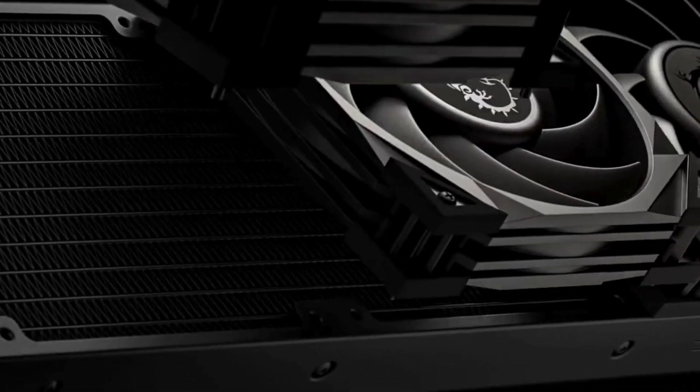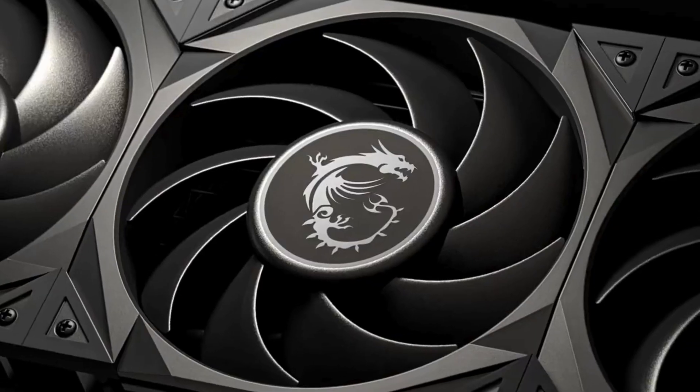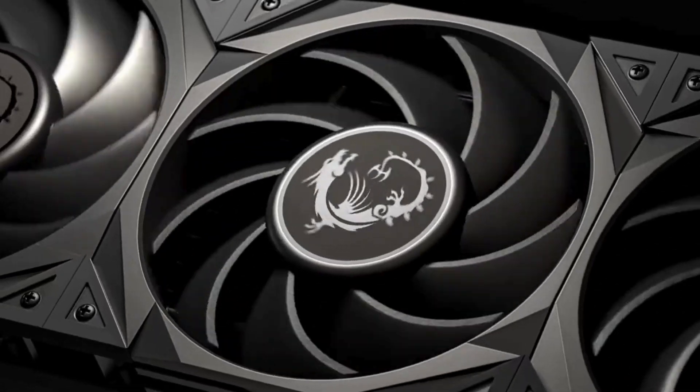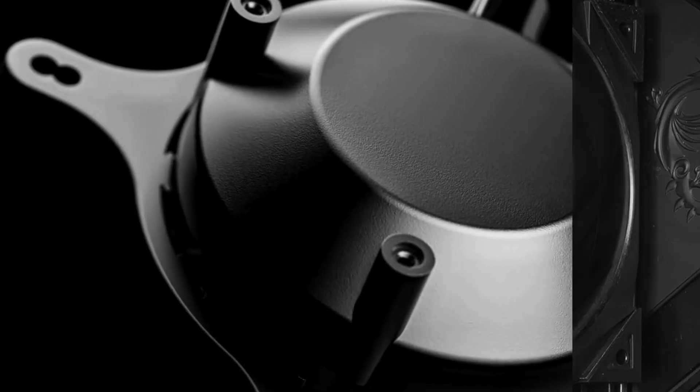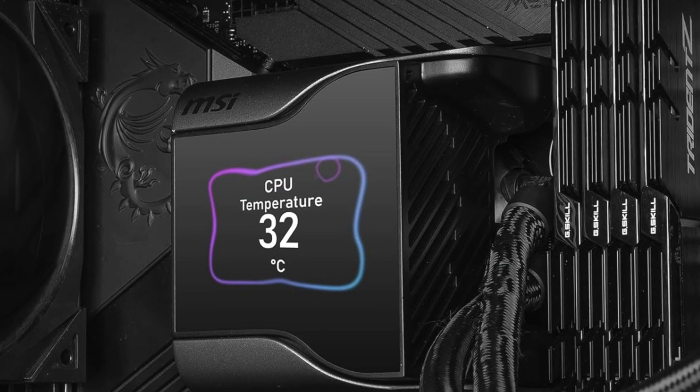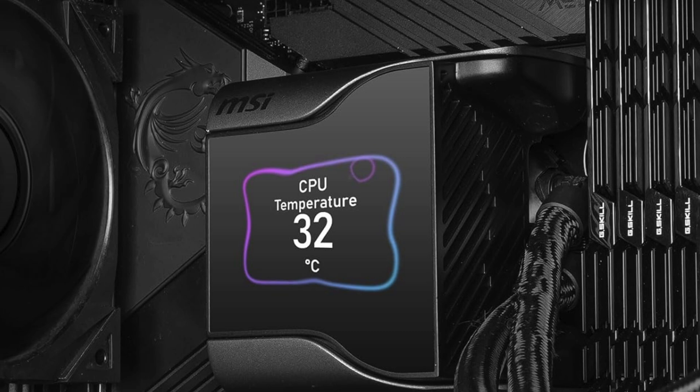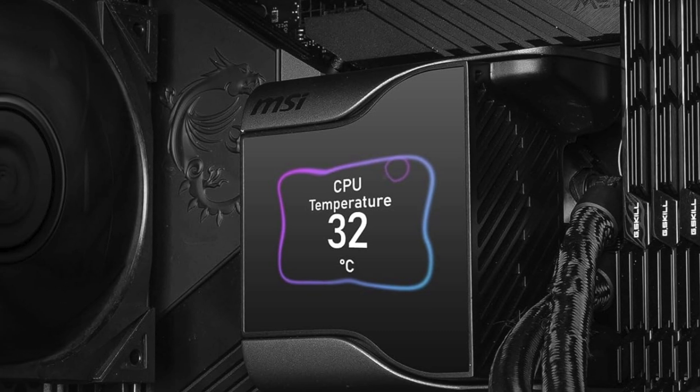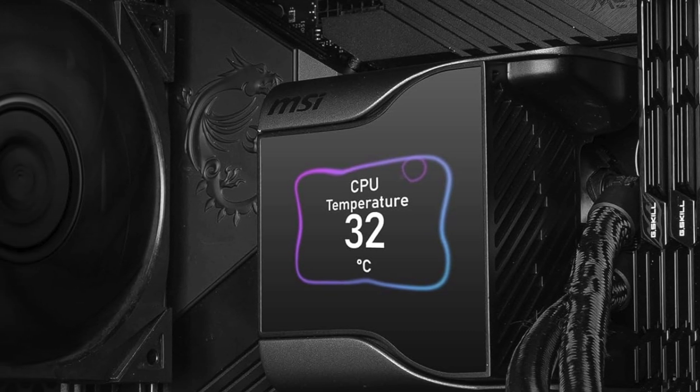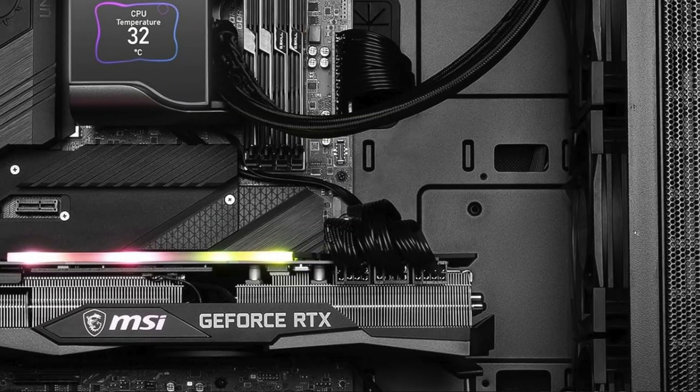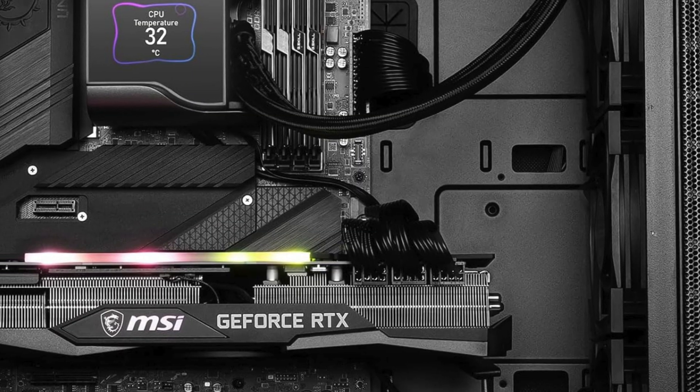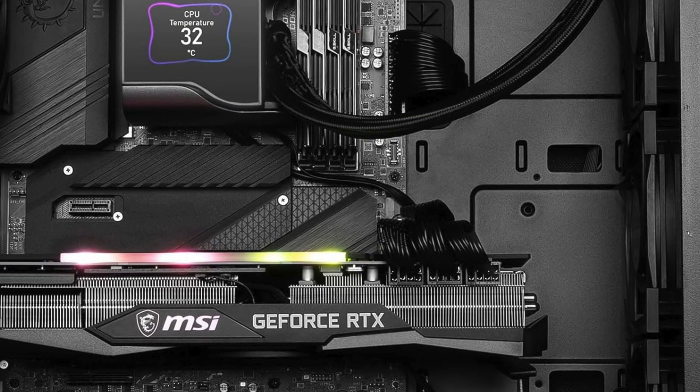The customizable RGB lighting adds flair to your setup, making it stand out. Plus, the quiet operation ensures minimal disturbance during intense gaming sessions or content creation.